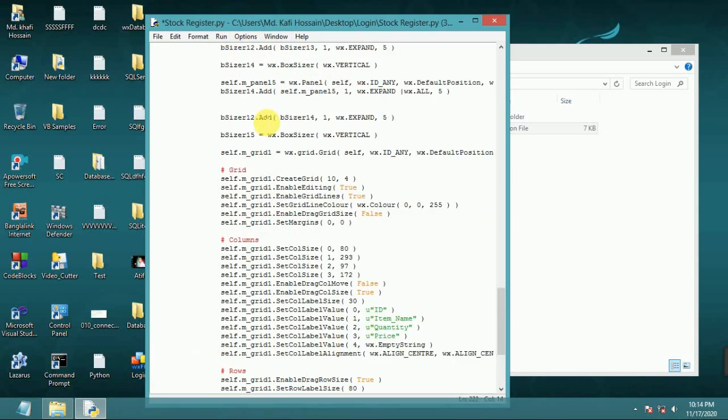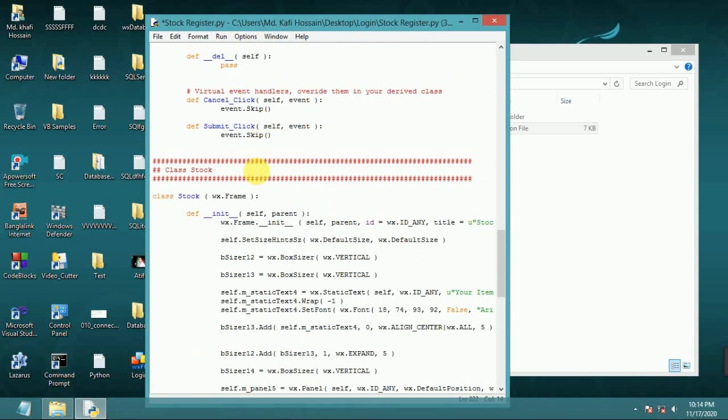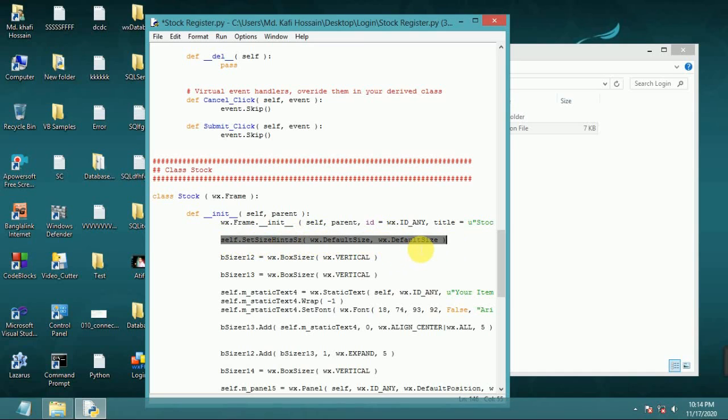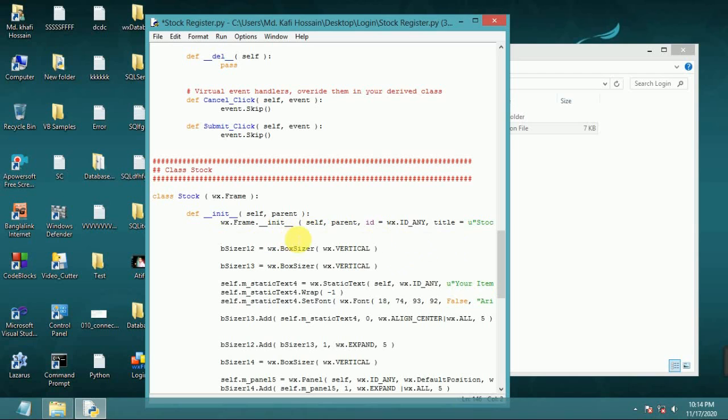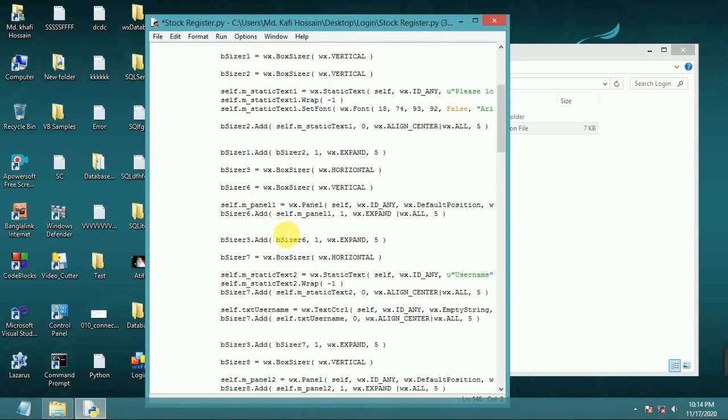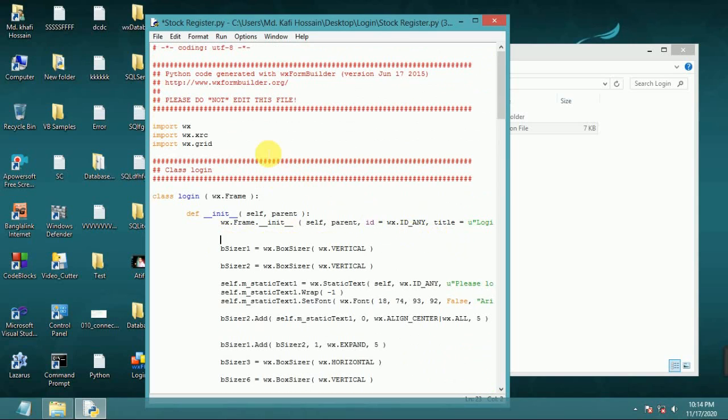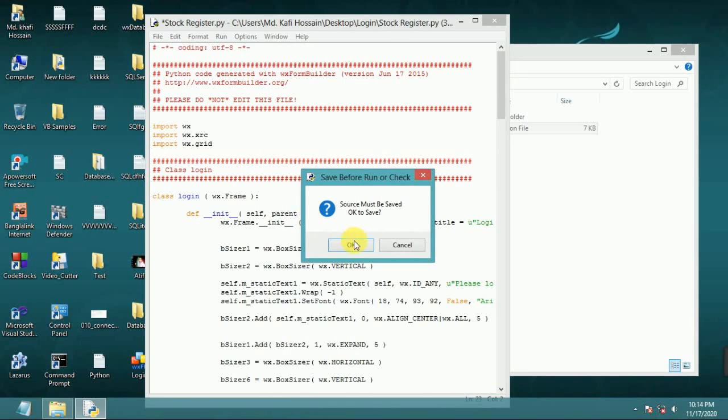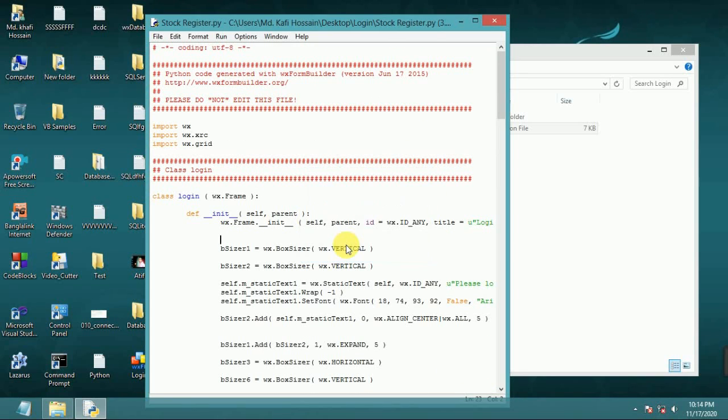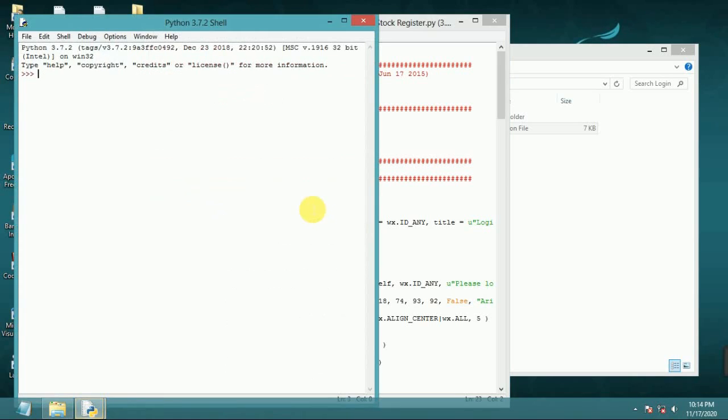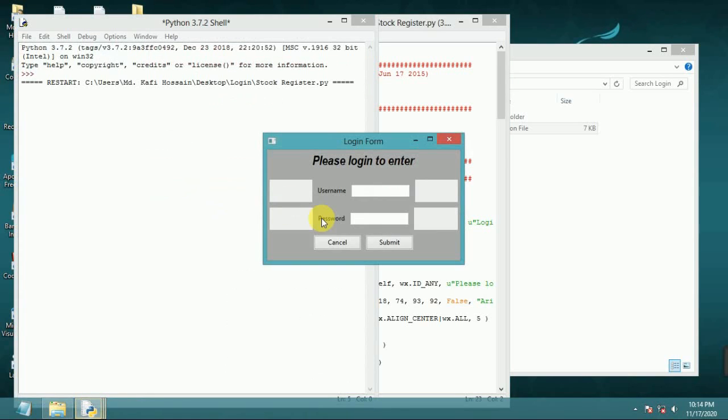Now run. Before run, let's wipe out this line, erase this line. Set size, not needed in Python 3. Run, set size. It's okay, no button working.